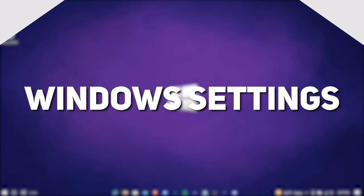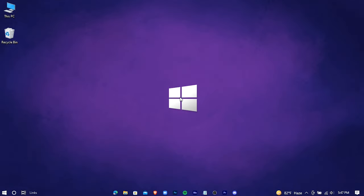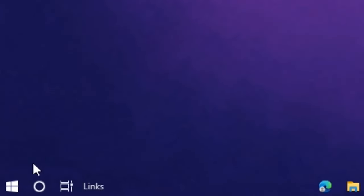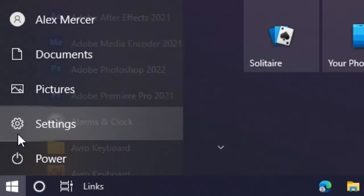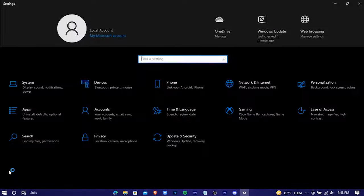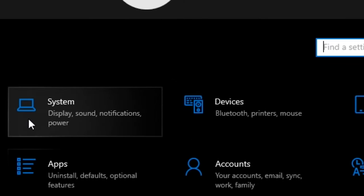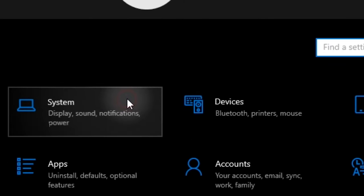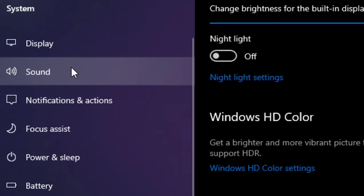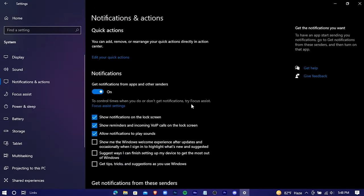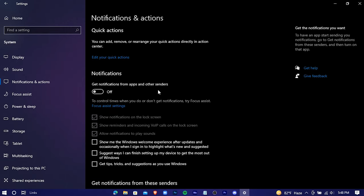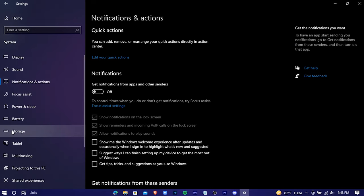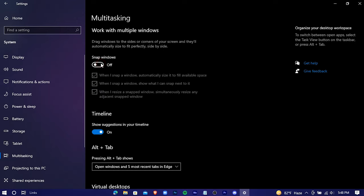Now we're gonna change some Windows settings. Go to settings, system, notification and actions. Turn this option off. Multitasking, and turn these two off.